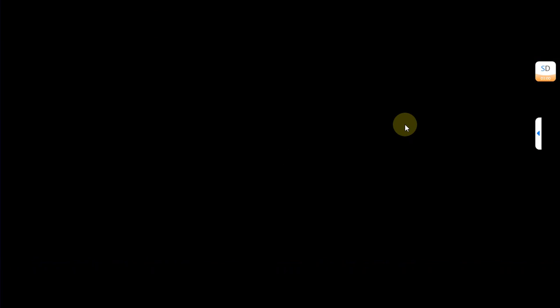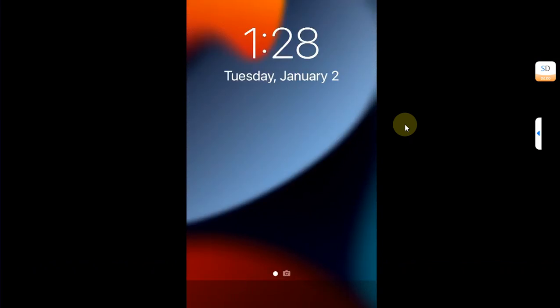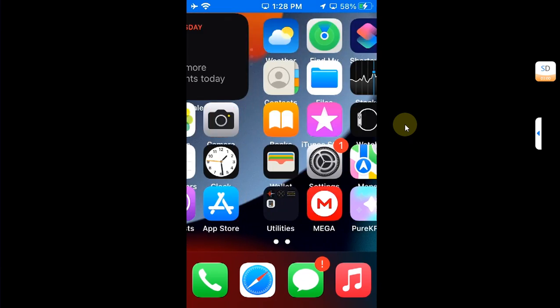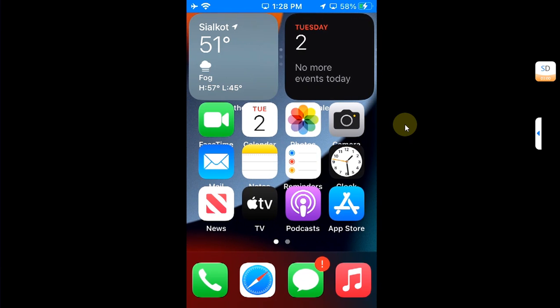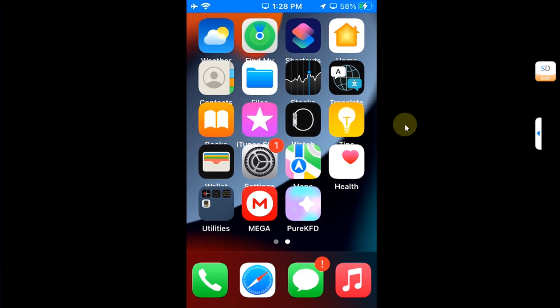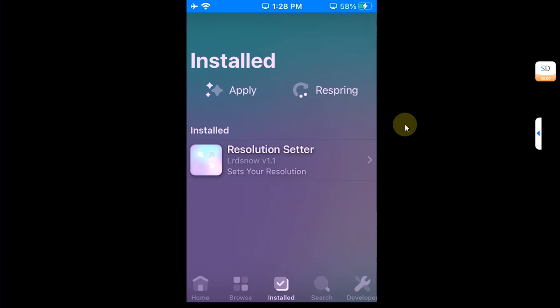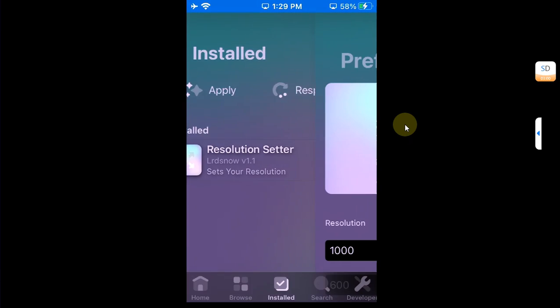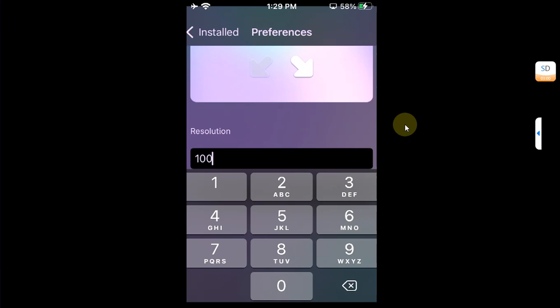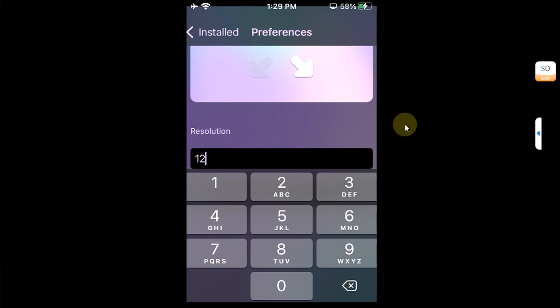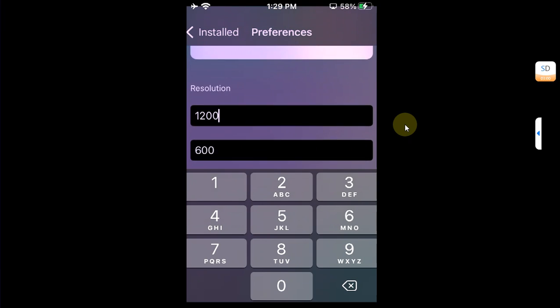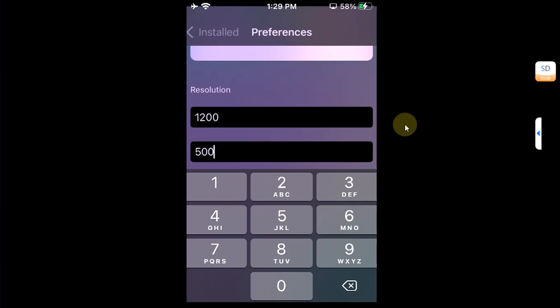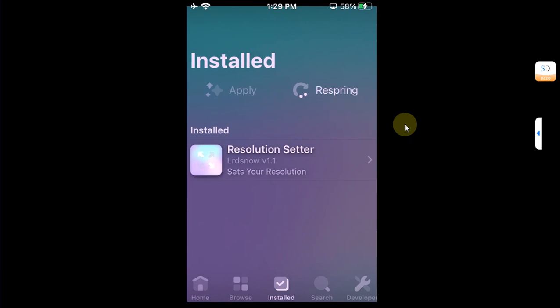All right, so you can experiment with different resolutions. Let's set it again to a different value. Open Pure KFD, Installed, Resolution Setter. Let's set it to 1200 and 500 this time. Go back and hit apply.